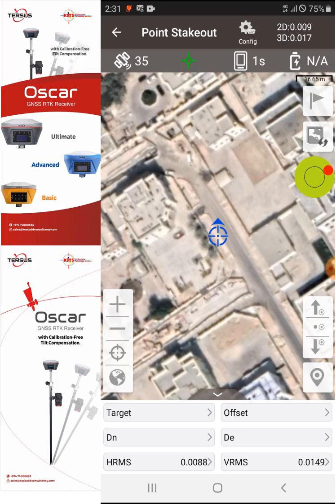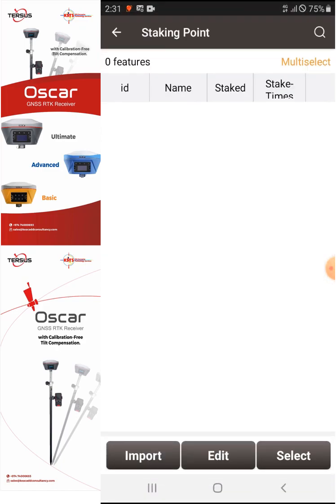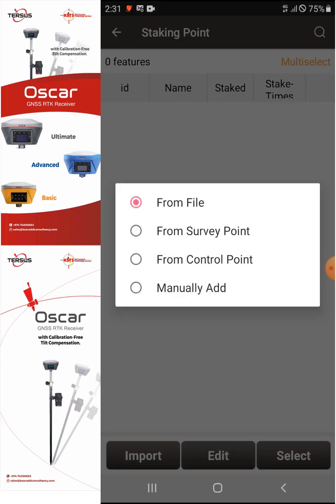After creating the project or job earlier, I also performed a survey where I took two points with a curve alignment. If I go to the flag icon, we now have the option to import the points that I would like to stake out.